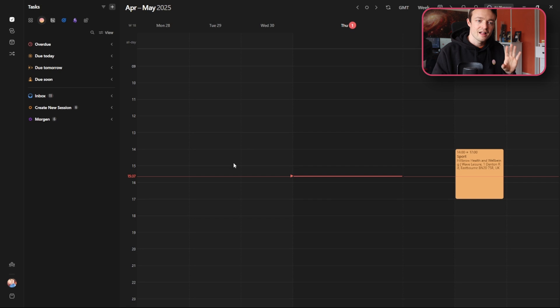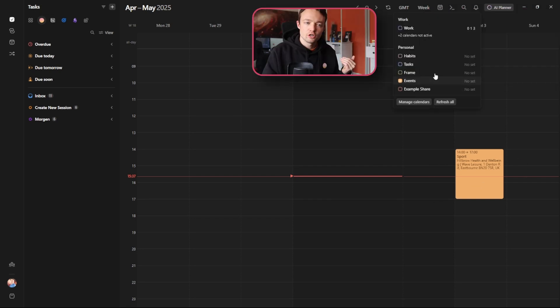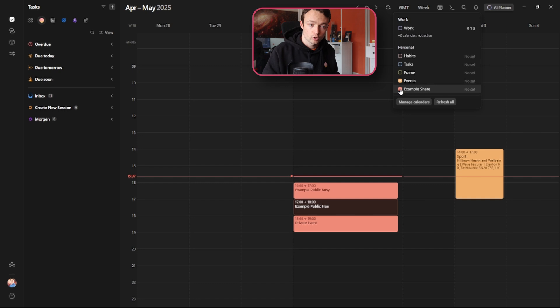Either way they have their Google calendar being shown inside of Morgan and if we look at the calendars available there is the example share calendar that the boss owns. So if I turn that one on we can now see those events.